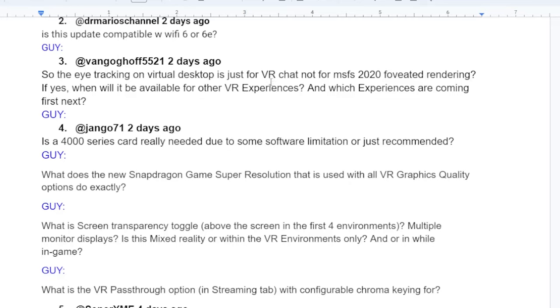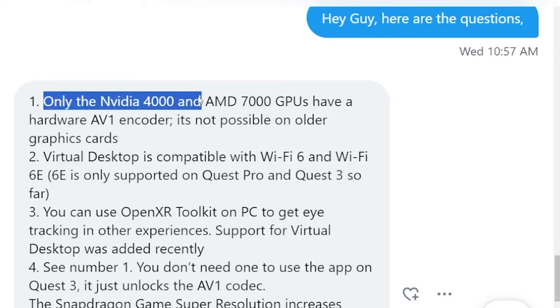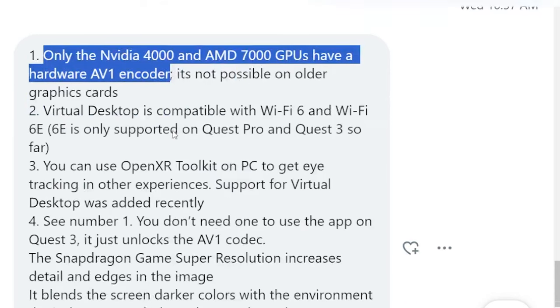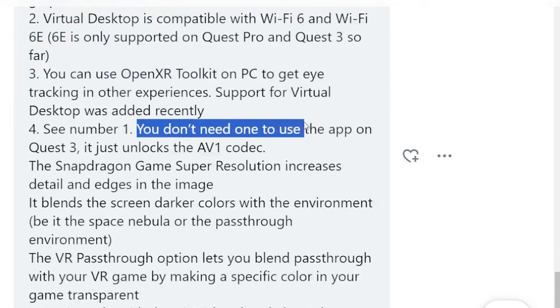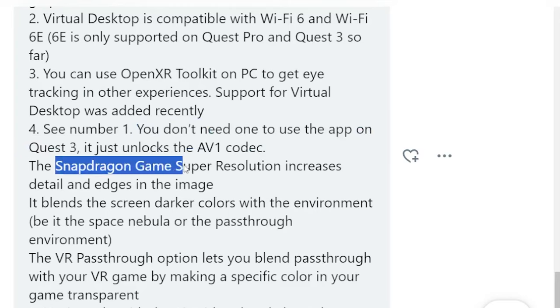The next question from Django71 asks: is the 4000 series card really needed due to software limitations, or just recommended? Guy confirmed that only the Nvidia 4000 series and AMD 7000 GPUs have a hardware AV1 encoder — it's not possible on older graphics cards. You don't need a 4000 series card to use the app on Quest 3; it just unlocks the AV1 codec.